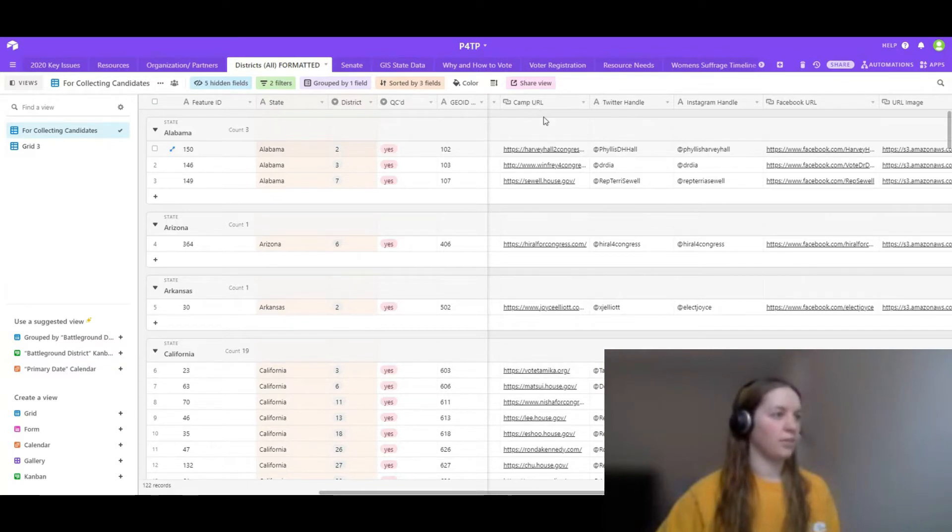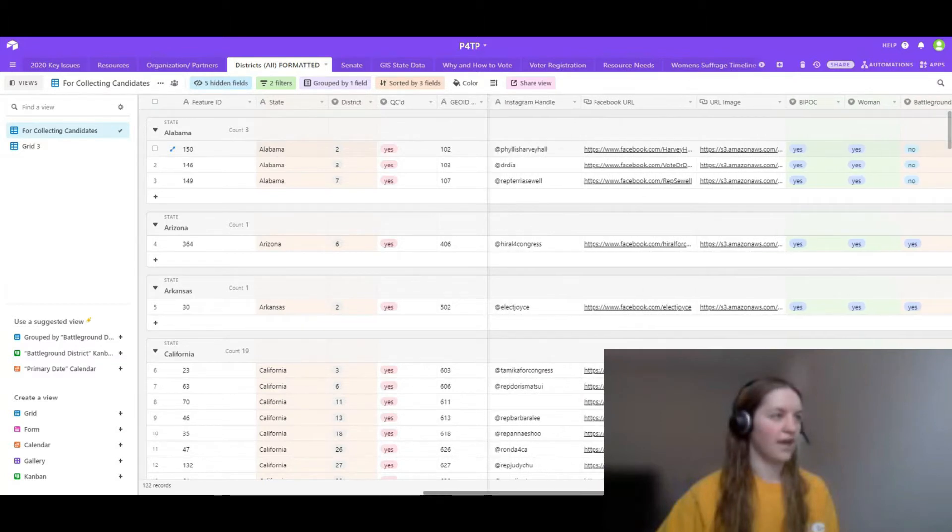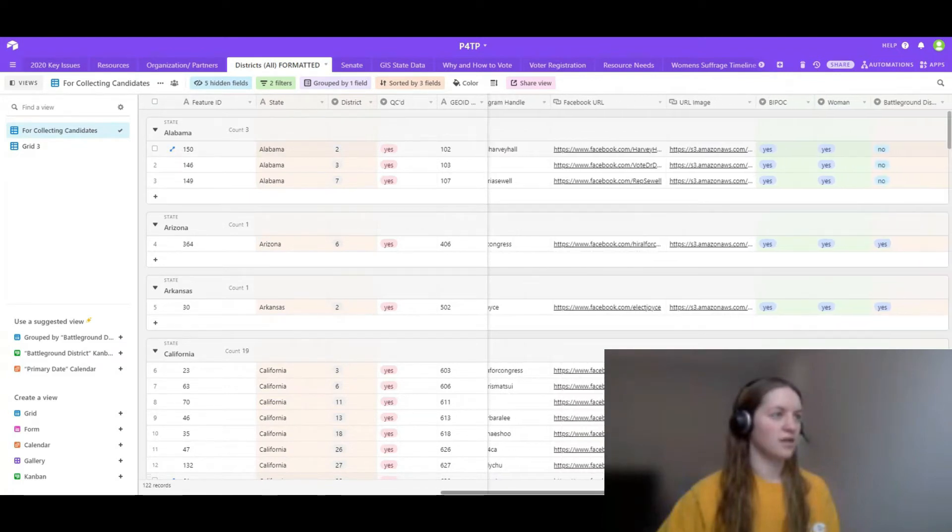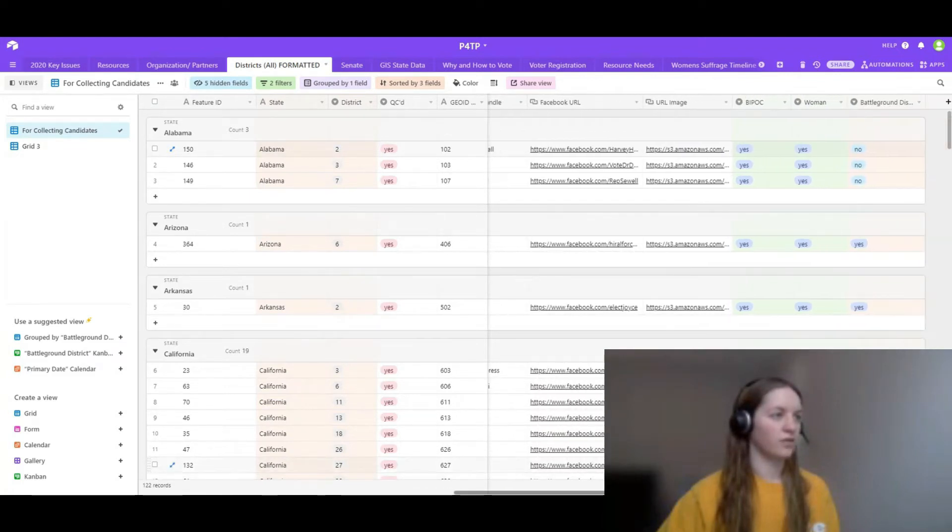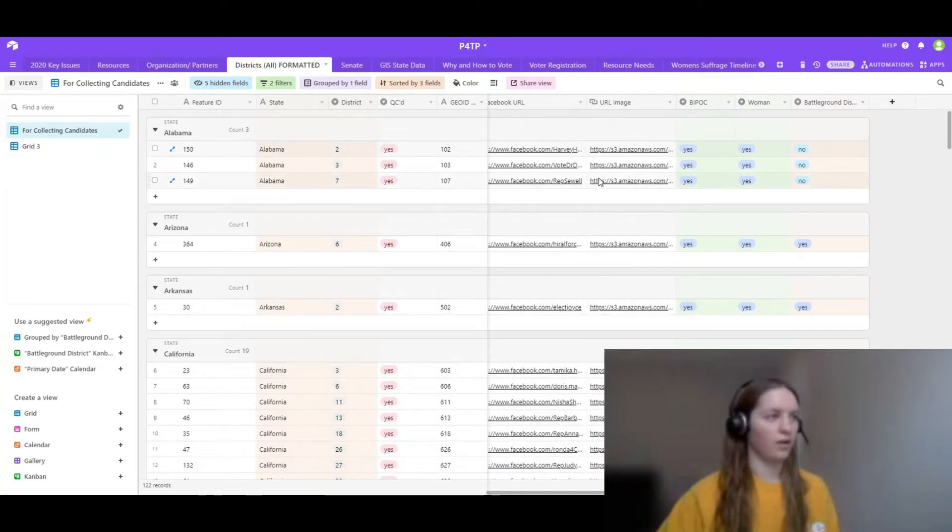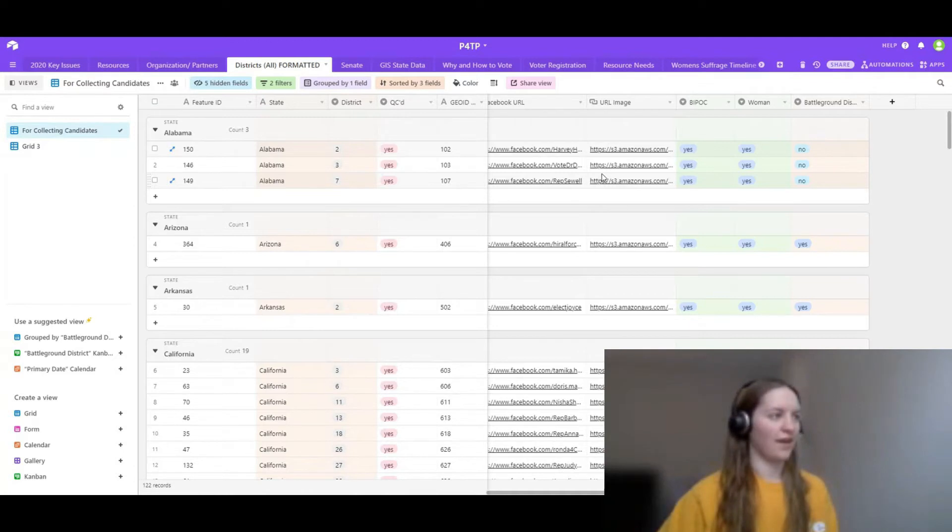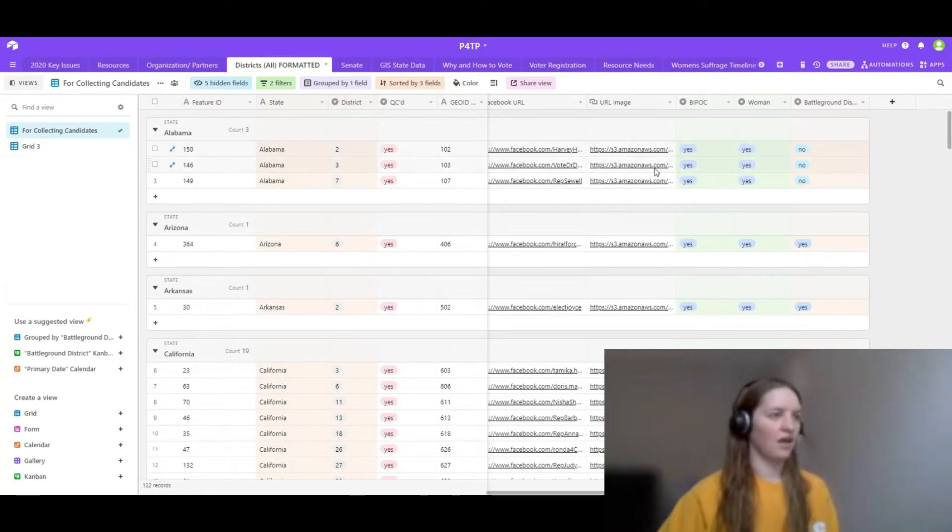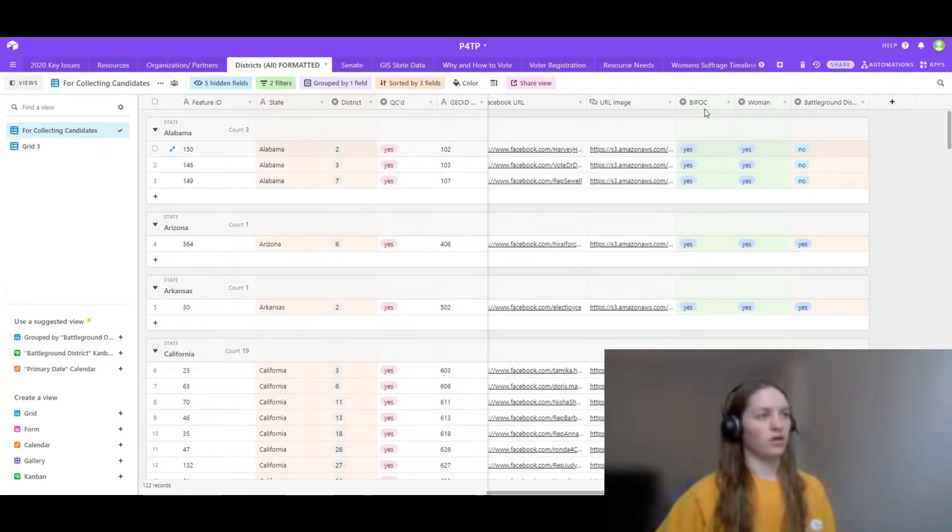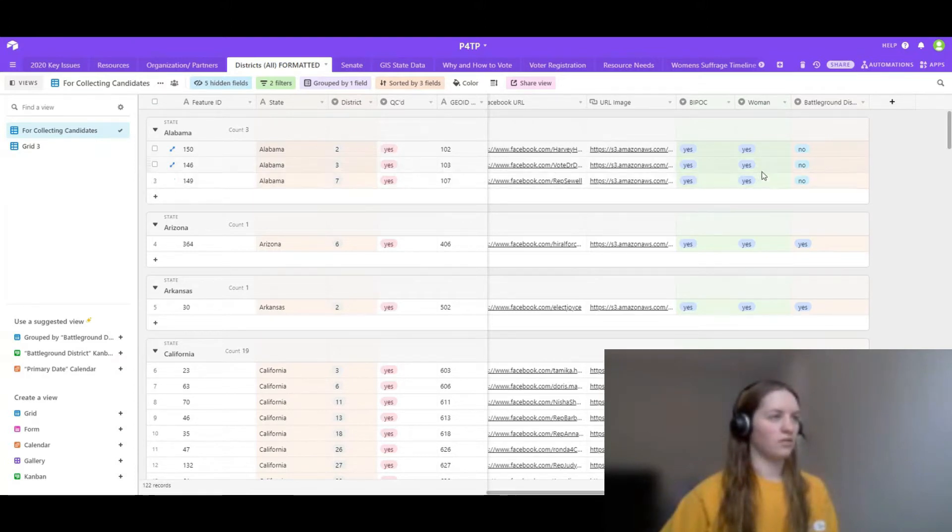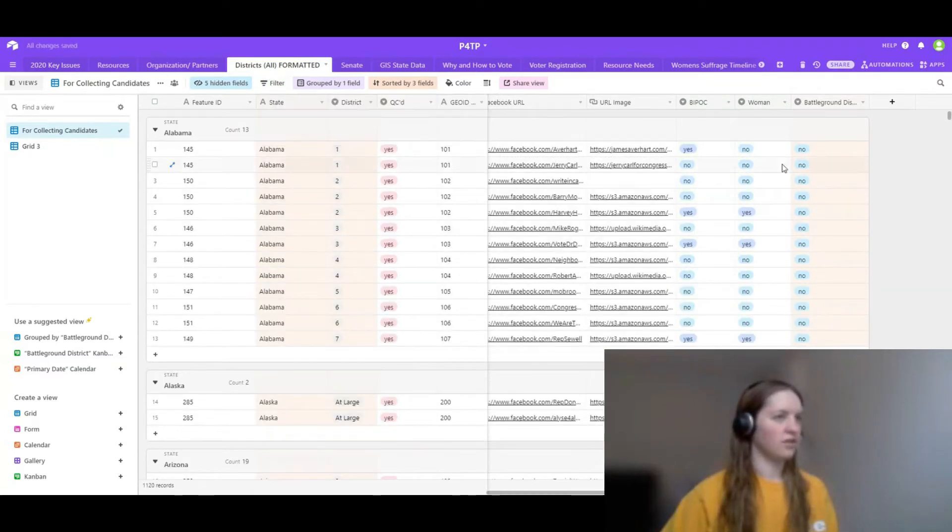So we have their campaign URLs, their Twitter handles, their Instagram handles. So you can go straight and tweet at them or search for them on those social media platforms. And then we also included a URL to their Facebook and URL to an image that we could use inside of the app. So each candidate where it was applicable, when they had all of these things, we would fill it out. And we went back and cross checked equality, checked it several times and made sure all the information was correct. We then started to collect data on whether or not they are a black indigenous person of color or a woman or this is filtered, so it's not showing everything. So I'll actually turn those off.